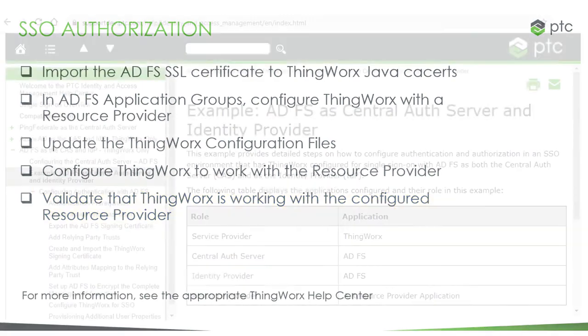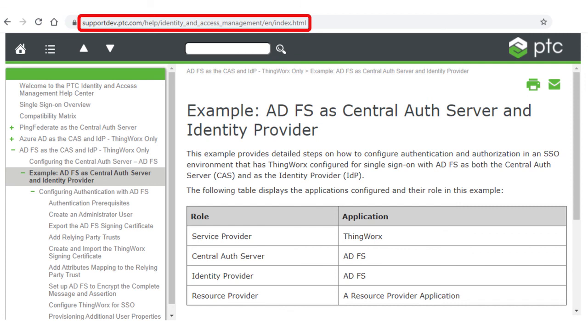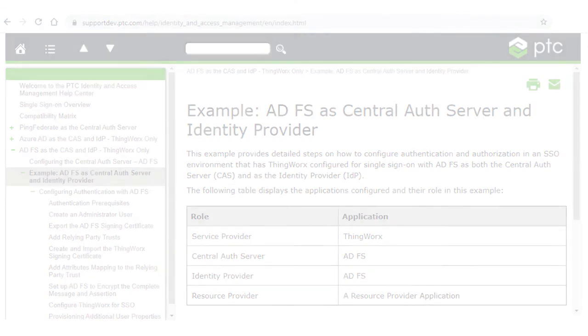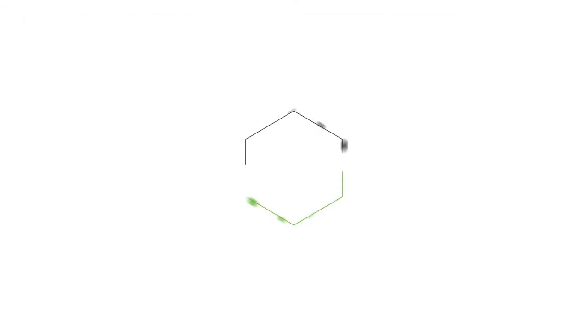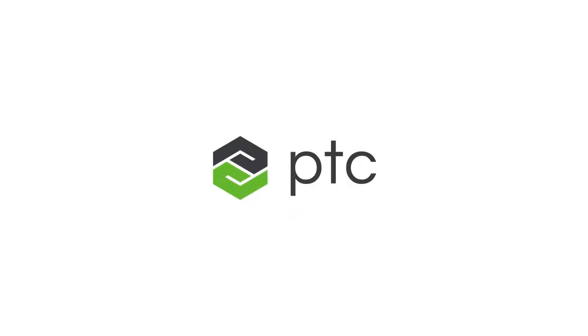For detailed information about all the procedures in this video, go to the PTC Identity and Access Management Help Center at the URL on the screen. See the example called ADFS as Central Auth Server and Identity Provider. Thanks for watching this demonstration of the ADFS SSO Setup. For more information, check out the Help Center.